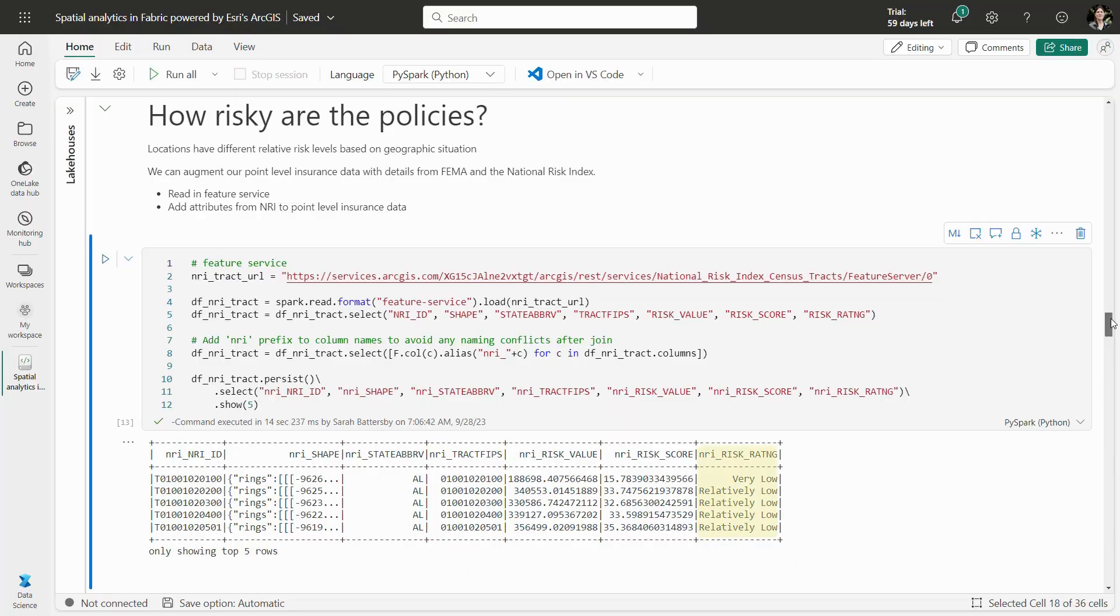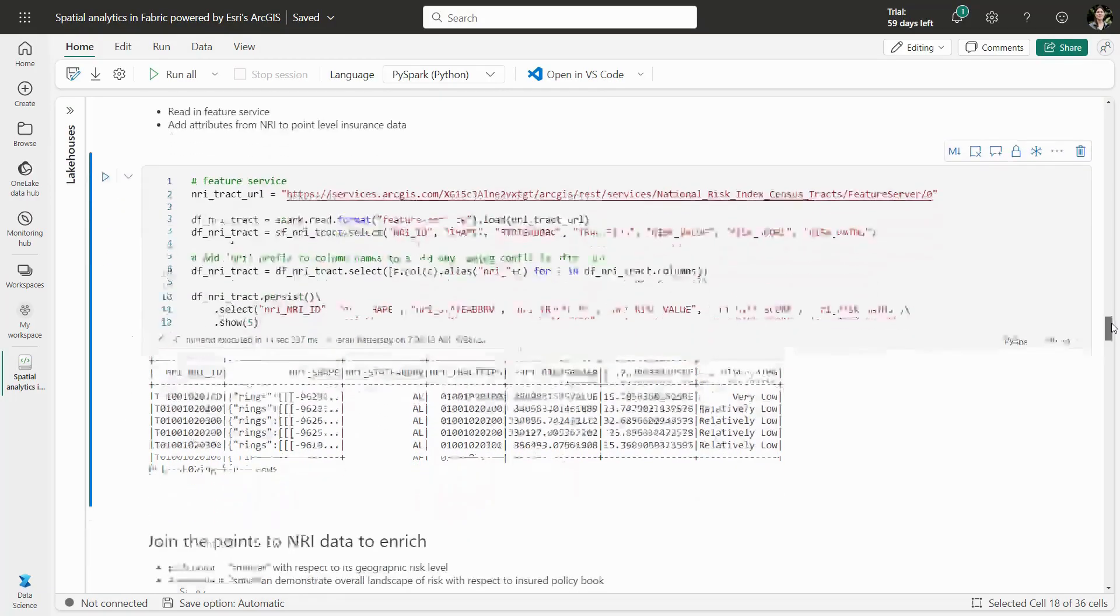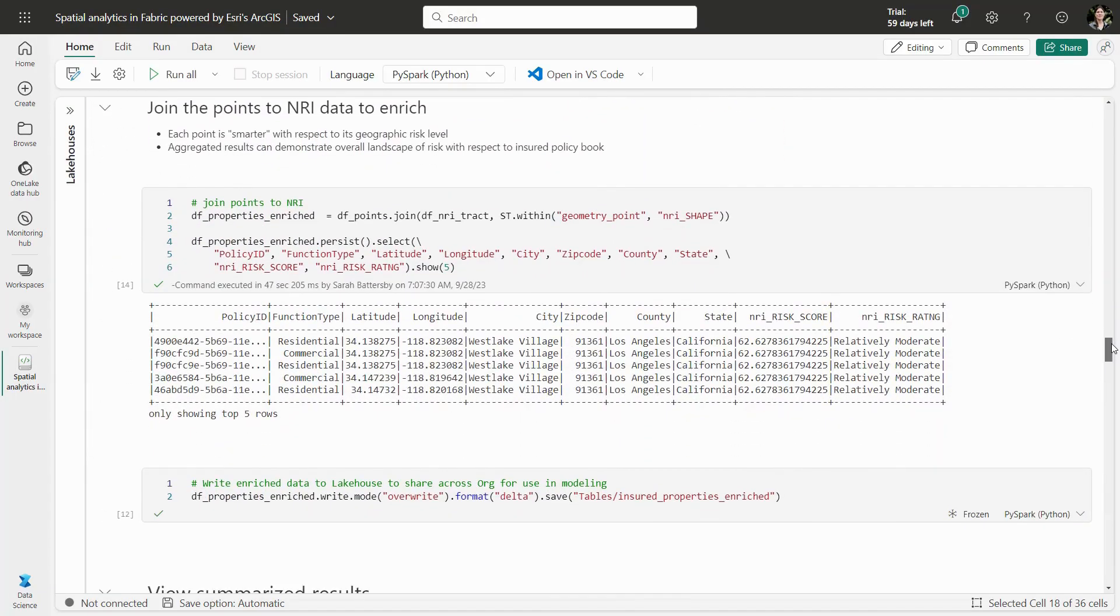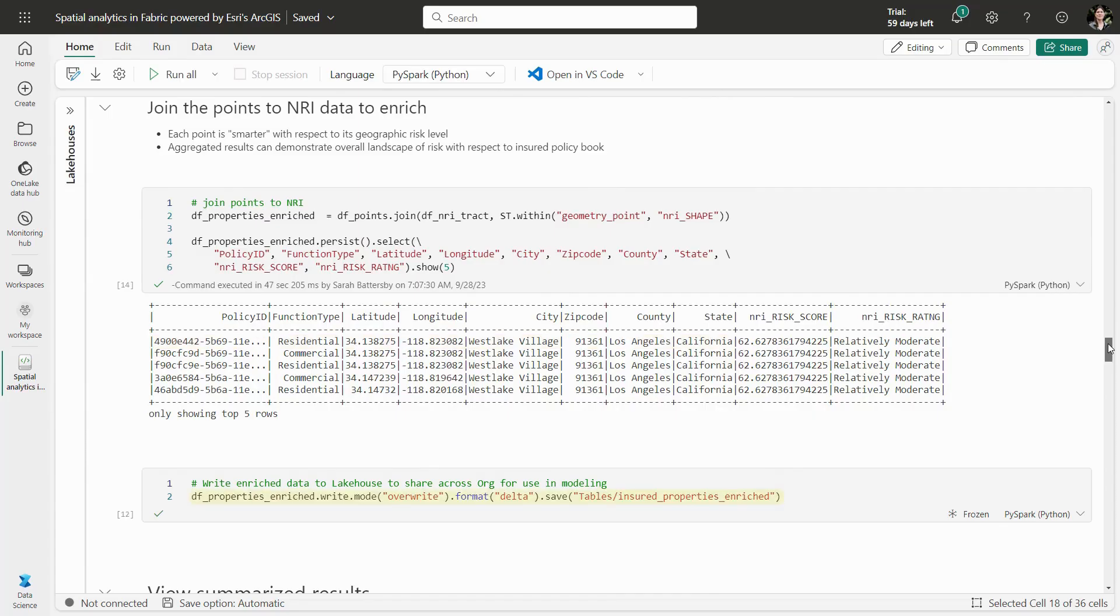Using a spatial join, we can combine this with our insured properties so that each policy is enriched with a risk rating. Our policy records are now a lot smarter and can be written back to our lake house to be used across our organization for additional analysis and modeling.